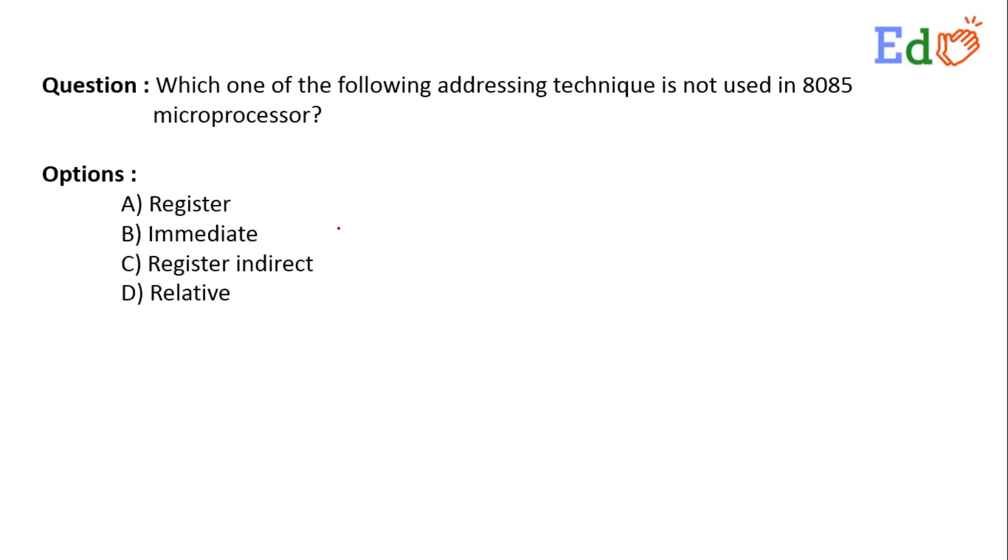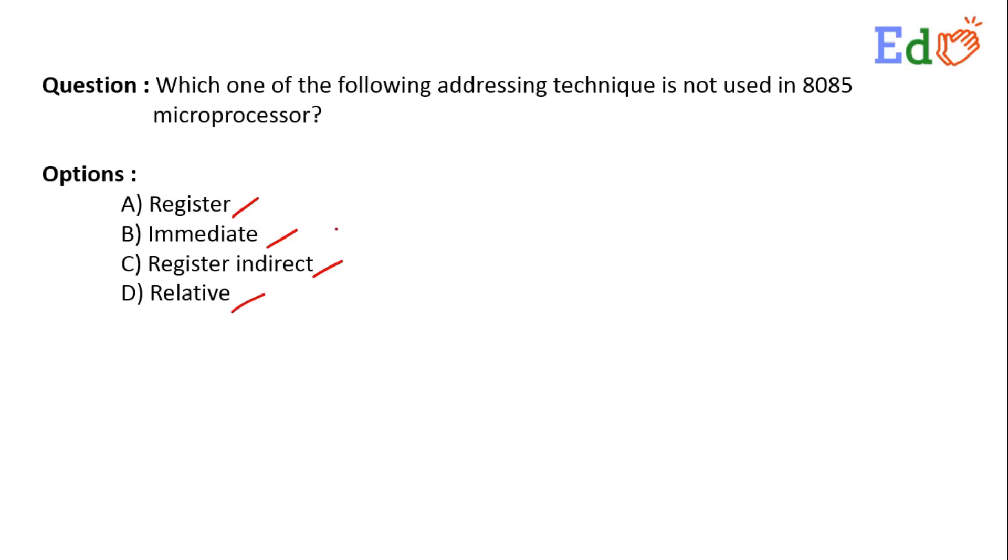The question is: which one of the following addressing techniques is not used in 8085 microprocessor? Option A: Register, Option B: Immediate, Option C: Register Indirect, and Option D: Relative. So here, the register mode addressing means in register mode addressing.